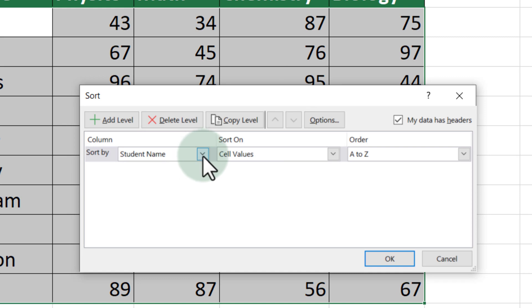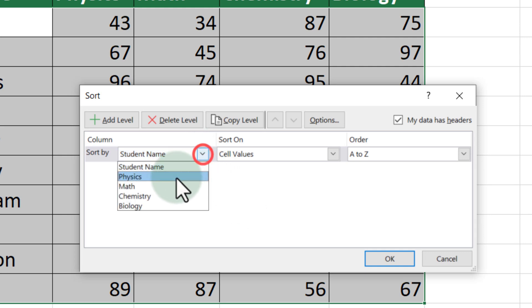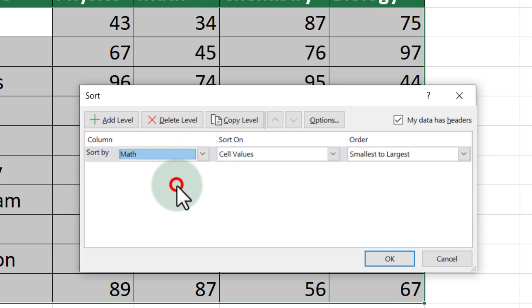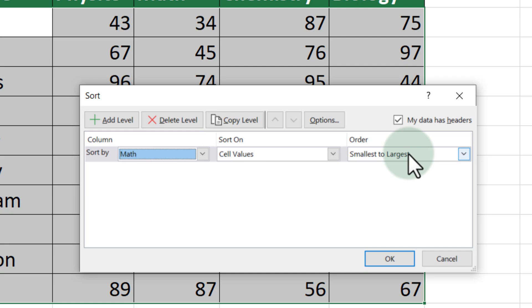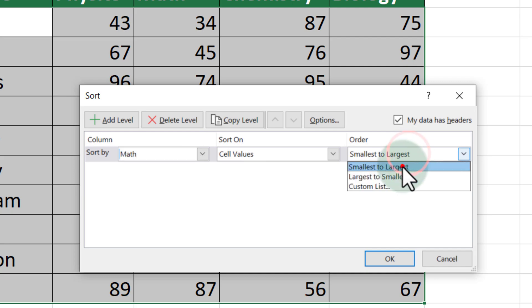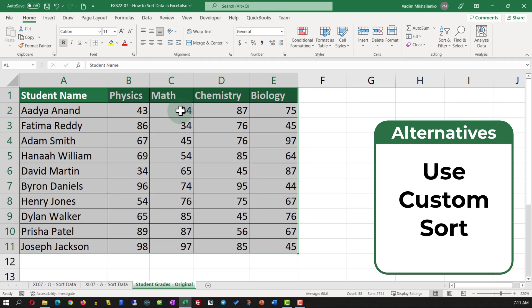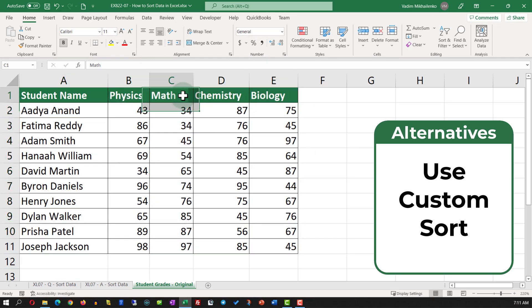Here you're presented with the screen where you need to select the column by which you're going to be sorting and then select the order. I am going to select the column as math grade and then in the order, I am going to select smallest to largest. Once I click okay, you see that the data set was rearranged from smallest to largest based on the values in the math column.